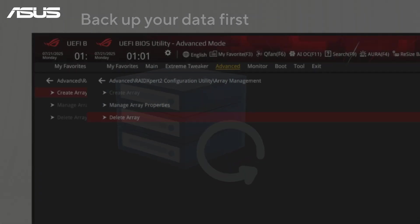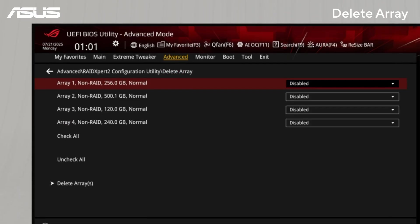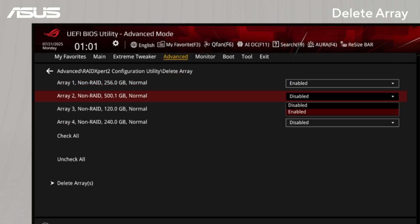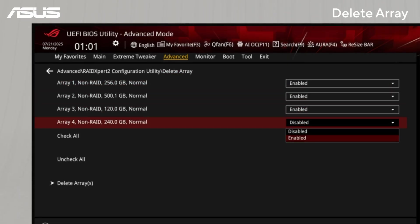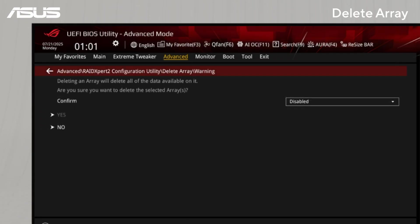To delete an array, select Delete Array. Choose the RAID you want to remove, click Delete Array, and then enable the Confirm option to finalize the deletion.